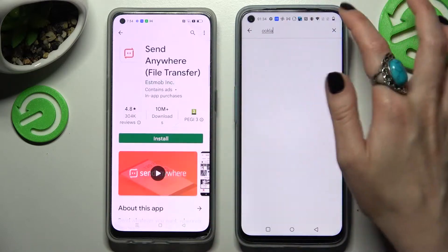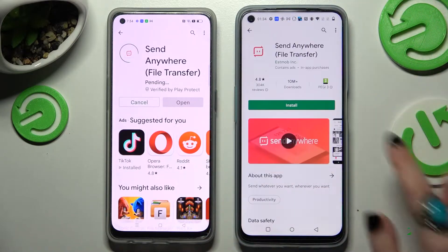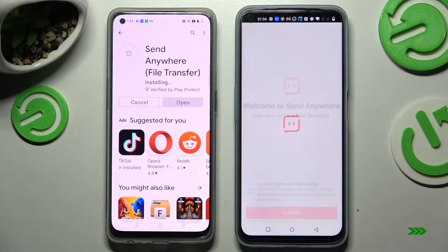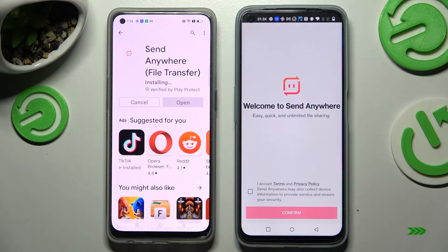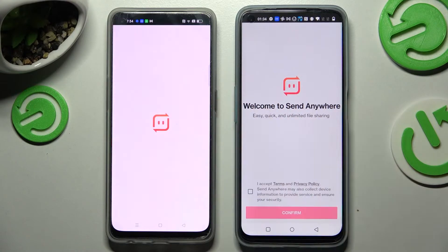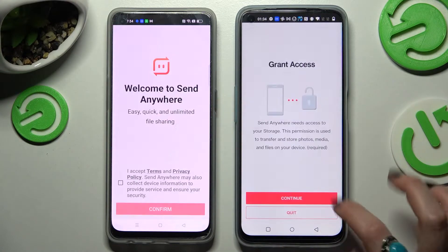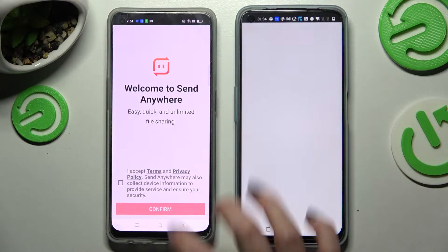Then, when it's ready, just open it. You need to tap on I Accept, Confirm, Continue, and Allow.